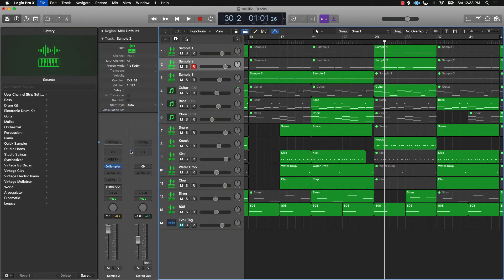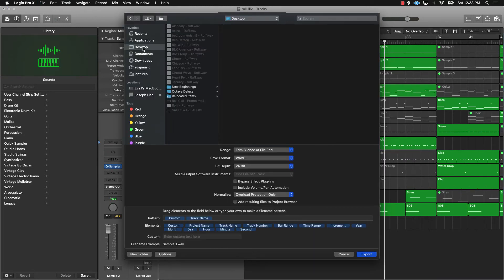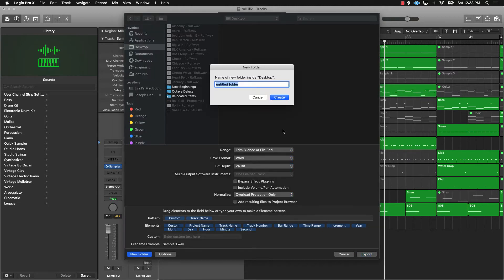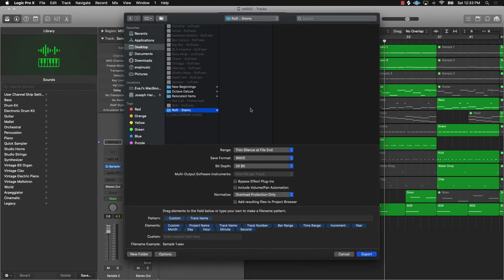You'll pick a place for it to go and usually you'll create a folder. This beat is called Roley, like Rolex. I might put trackouts or track stems, put the BPM if you want, and create the folder.